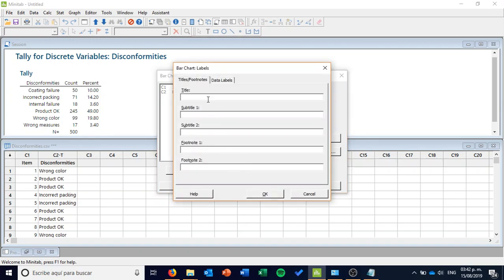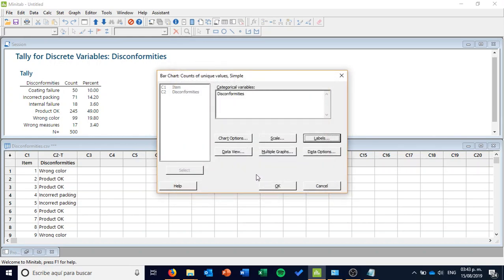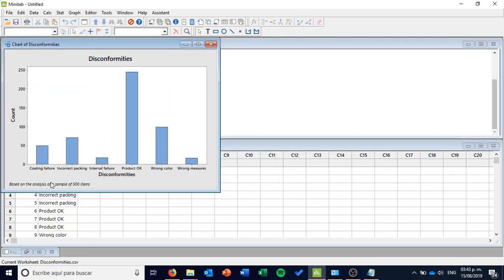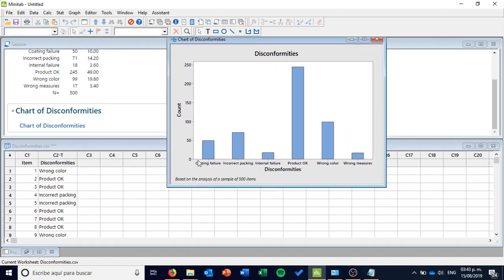For example, I can select Labels and set the title to 'Disconformities', and the footnote as 'Based on the analysis of a sample of 500 items' — so it's going to look professional, something I can deliver to my boss. I press OK and OK again. What I obtain is a quite interesting bar chart showing coating failure, incorrect packing, internal failure, product OK, wrong color, and wrong measures — the same as what I had on my tally count, but now a little bit more graphical.